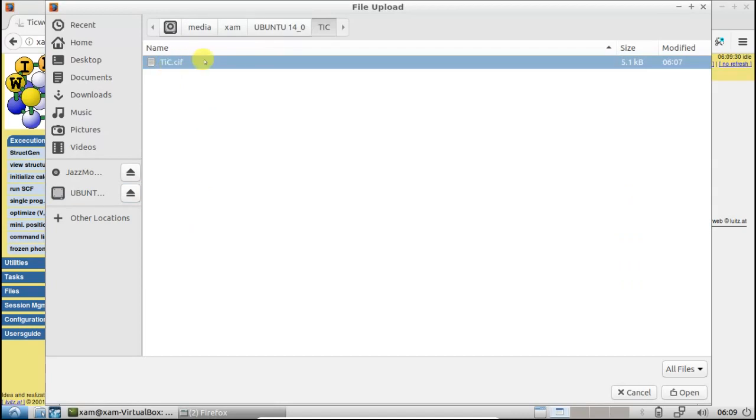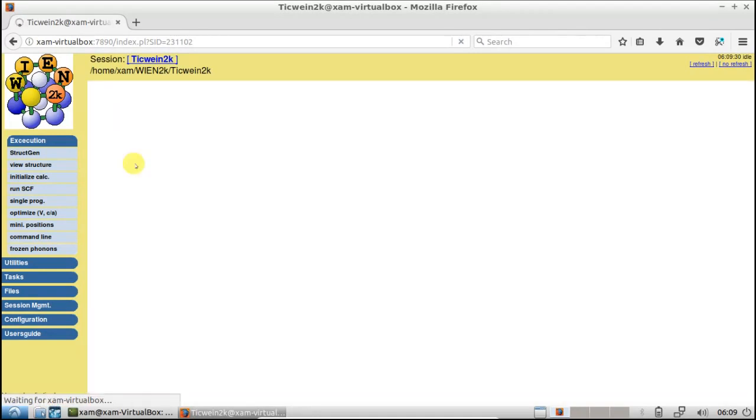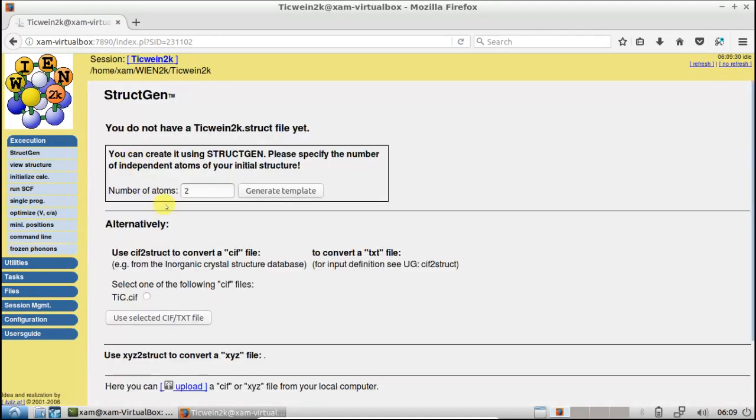This is the CIF file which we have created. Now click on this file and click on Open. Now click on Upload. Now tick this and click on Use Selected CIF Text File.